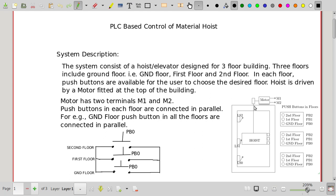In each floor — ground floor, first floor, and second floor — three push buttons are available. These buttons are connected in parallel. For example, all the ground floor push buttons across all floors are connected in parallel, so if any one push button is pressed, that particular input will be energized. Through this parallel connection of three sets of three buttons, the number of PLC inputs is reduced to just three.